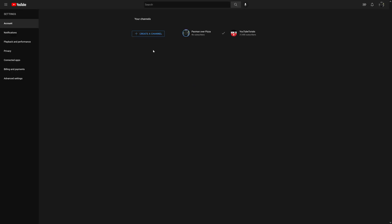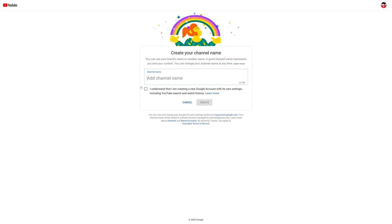And from here I'm going to create a channel. I'm just going to create a test channel and press Create.